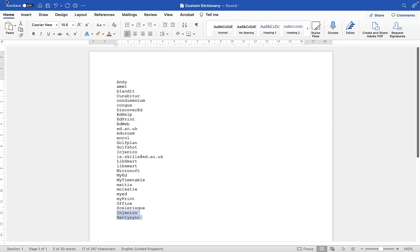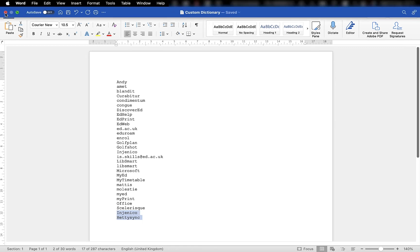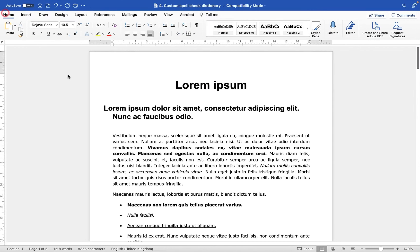Now all I need to do is click on the cross at the top of the custom dictionary. And because I've saved it, it's now going to have added these words to the dictionary.